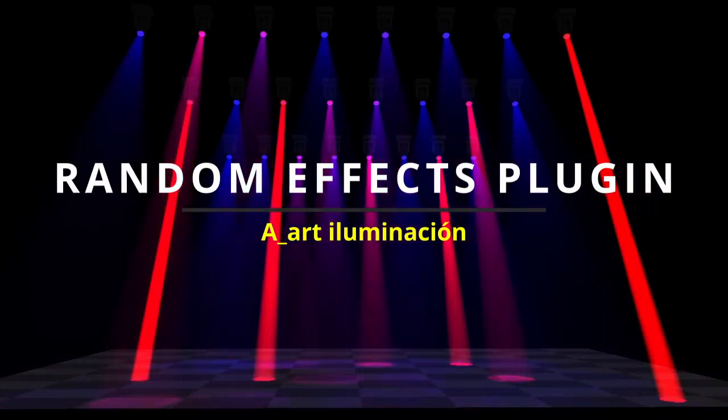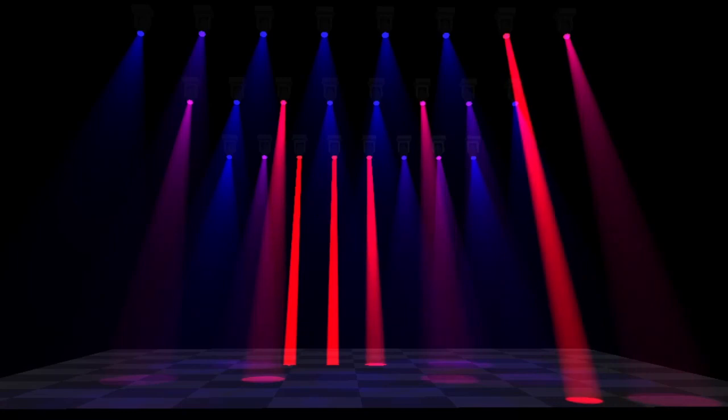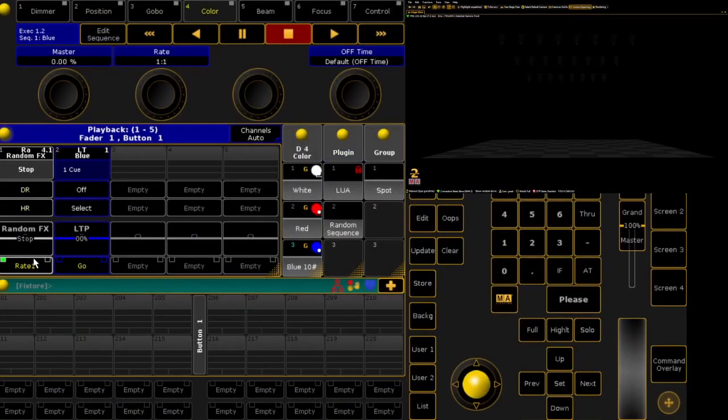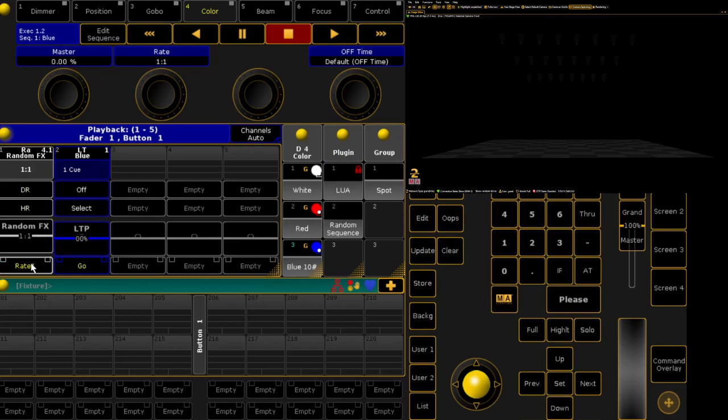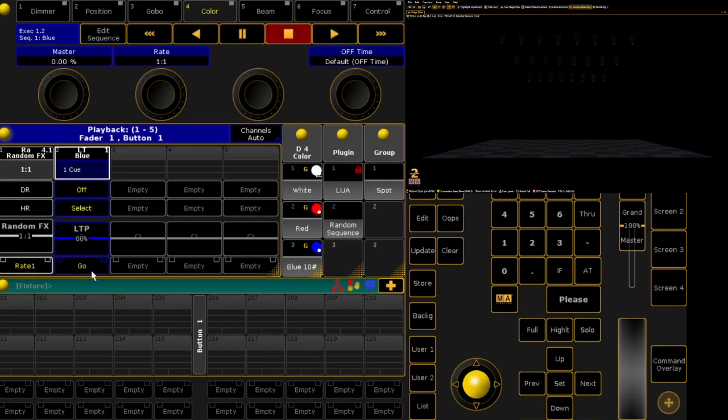To demonstrate how the random effects plugin works, I've created a small show with a group of spots. I've assigned a rate master to executor 1, and in executor 2 I have the spots at full in blue.